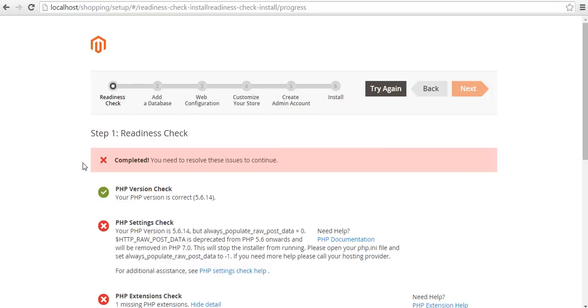There is some issue. At first you need to resolve this issue before proceeding to step 3. To resolve this issue, we have to open php.ini file.